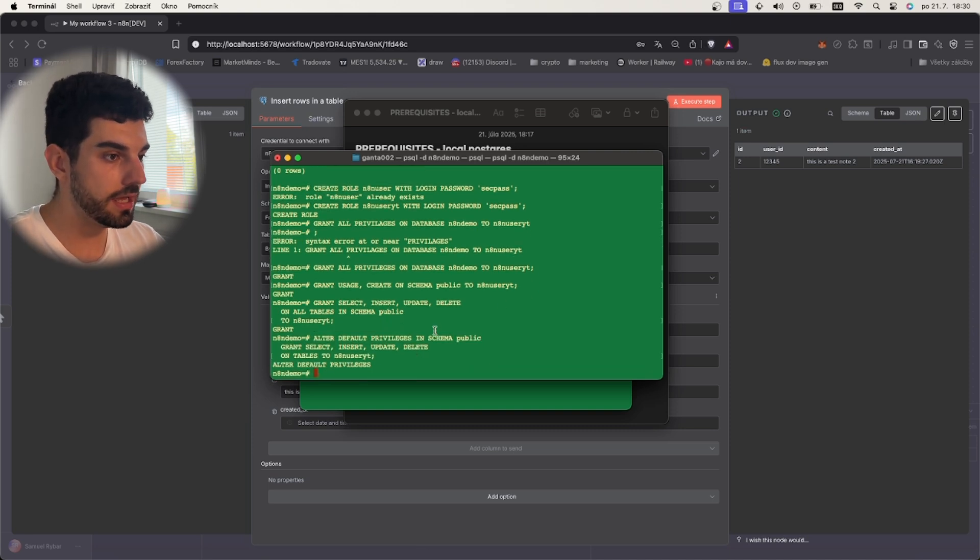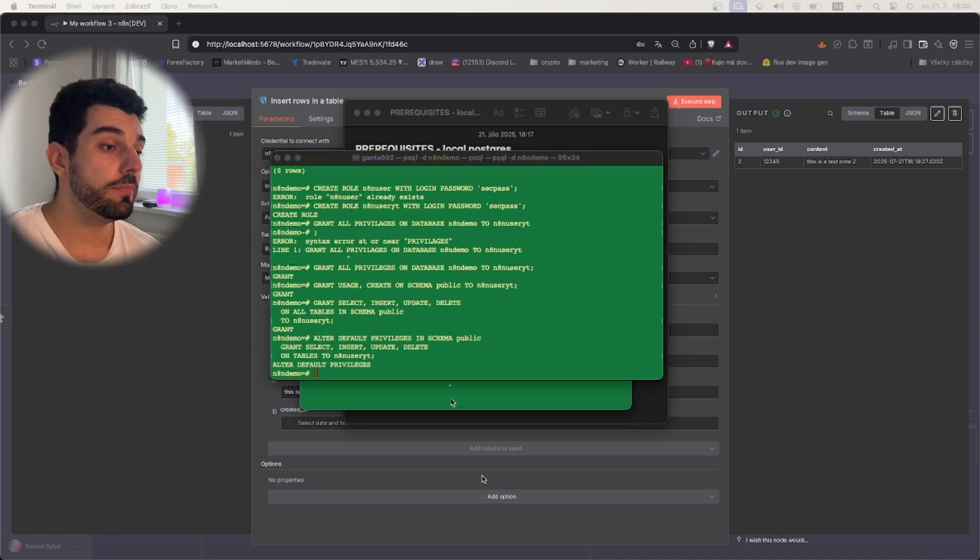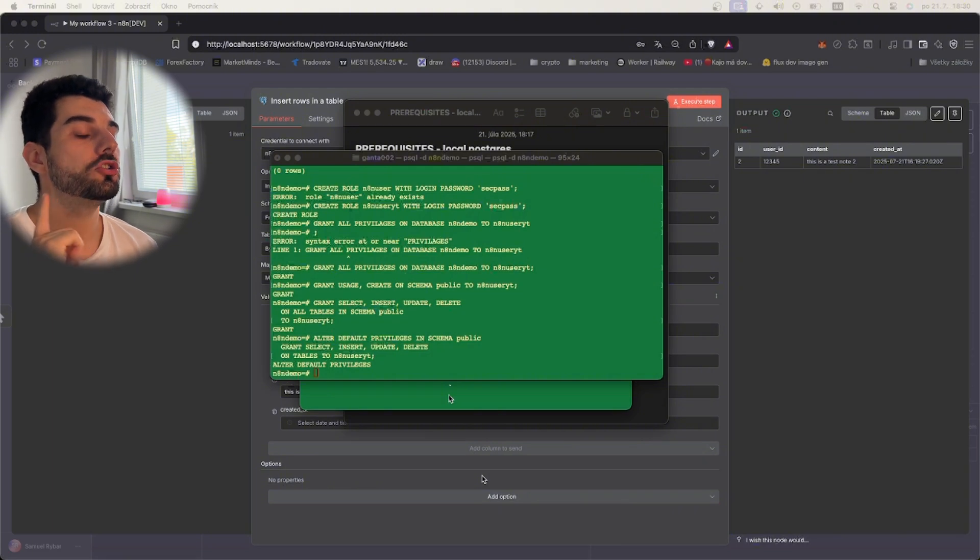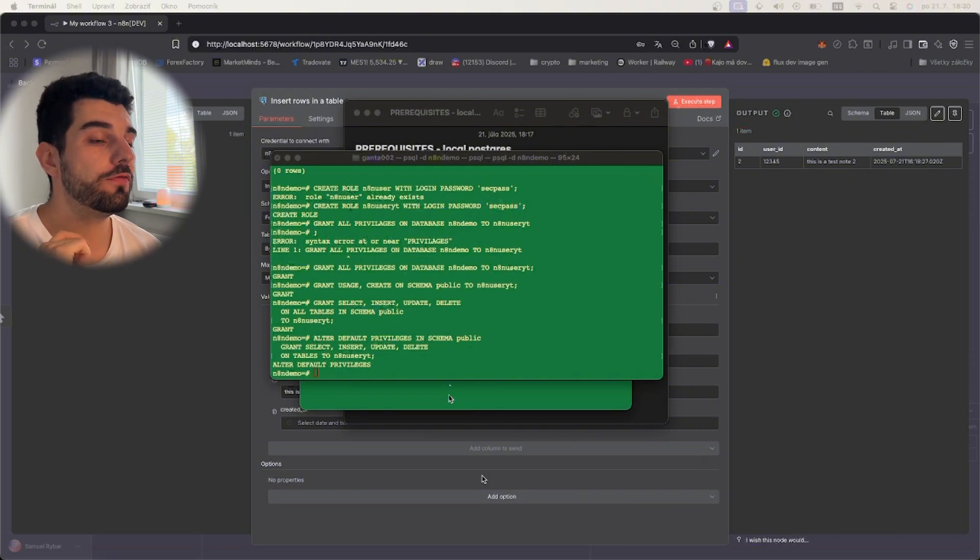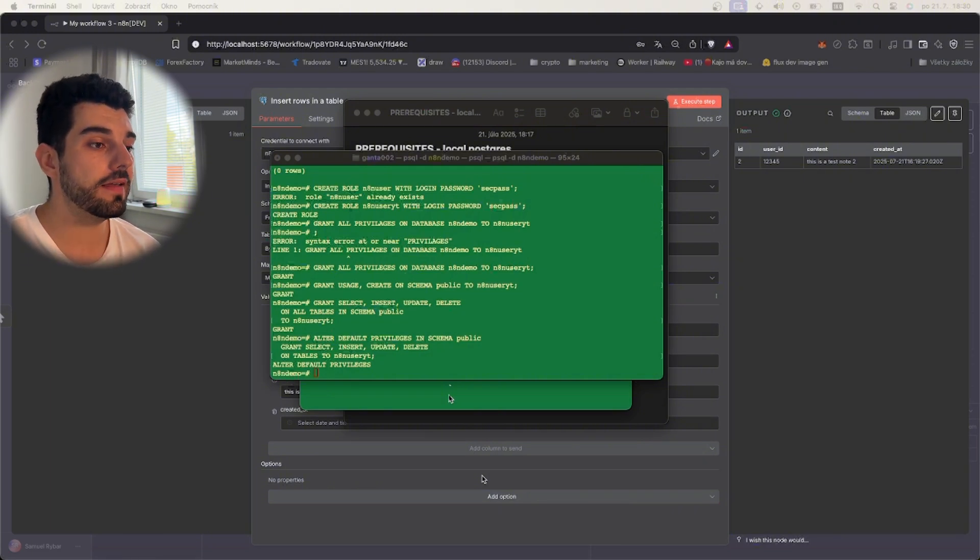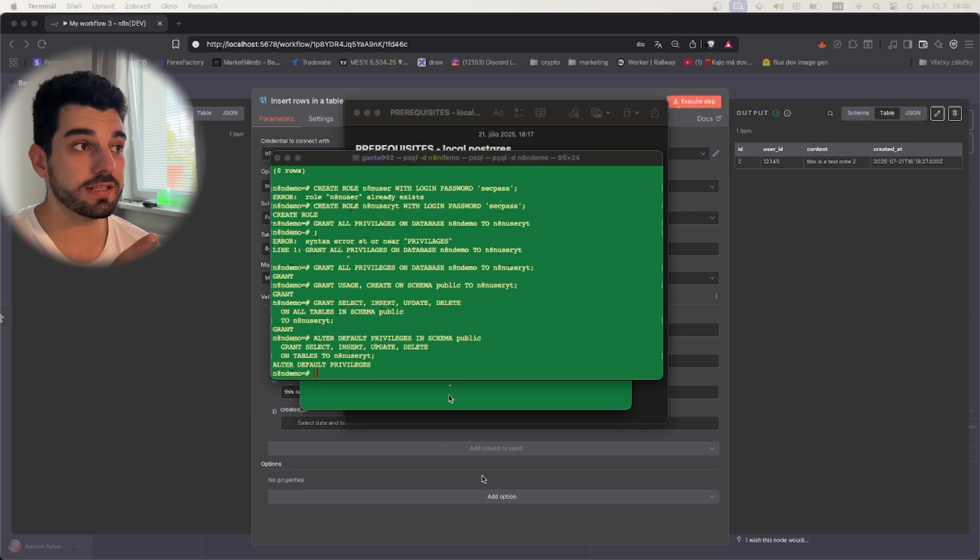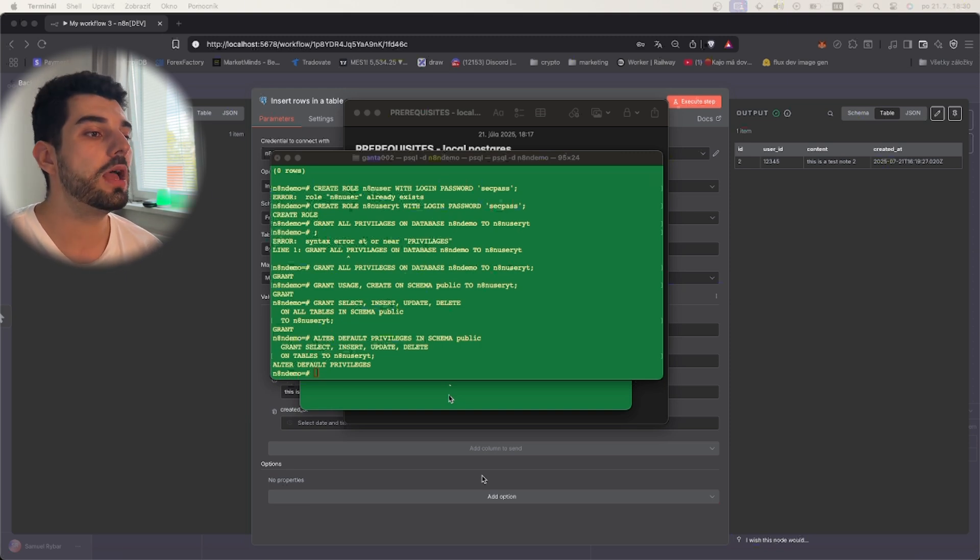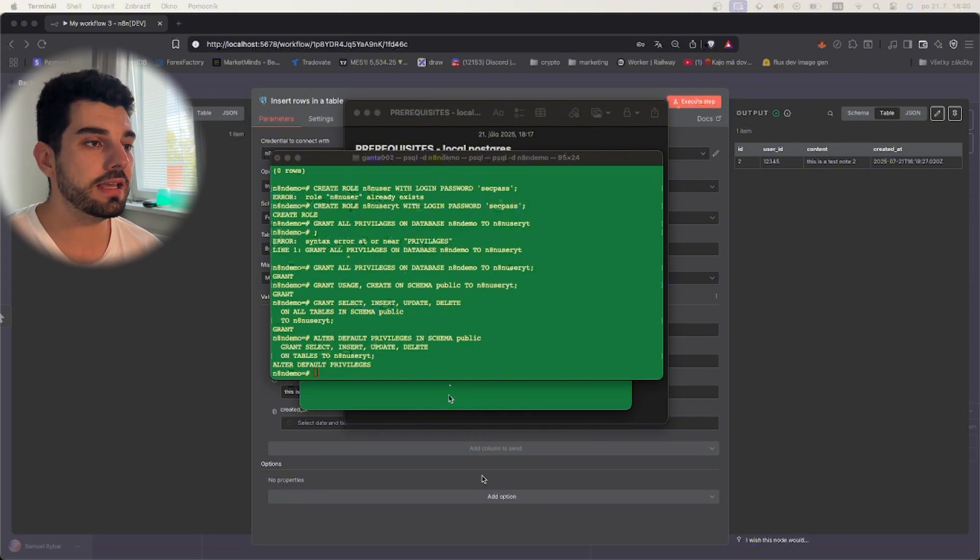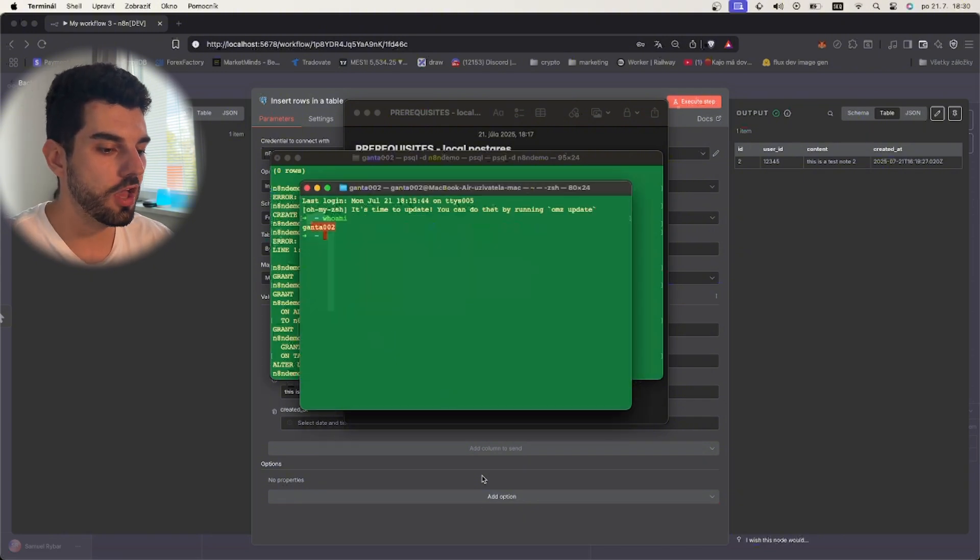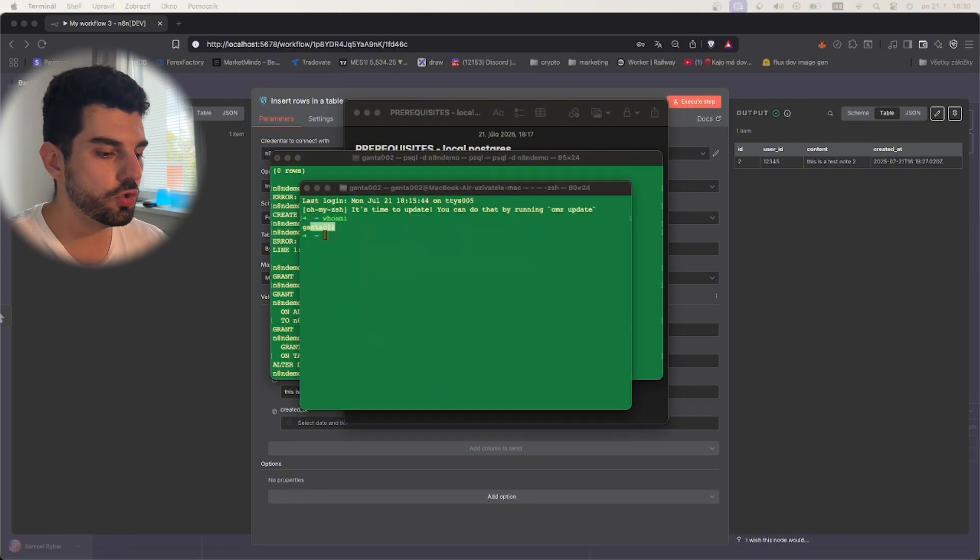Okay now it's done. Perfect. Now what we need to do is actually change the config for this database so that the users from outside using TCP connection, for example from n8n, always need to have a password. To do that you will need to use this command.